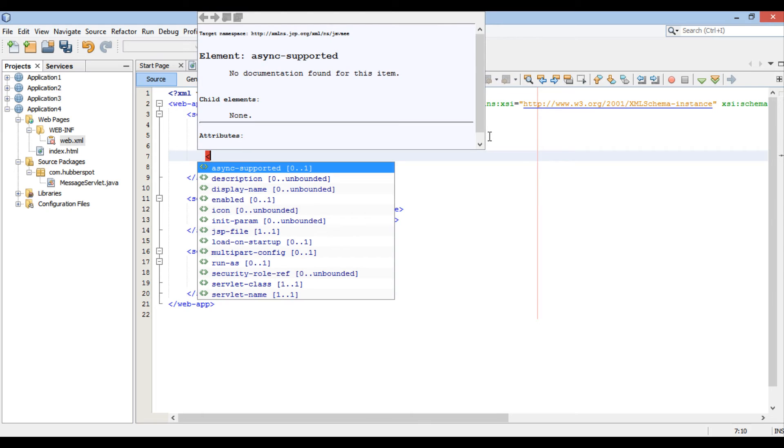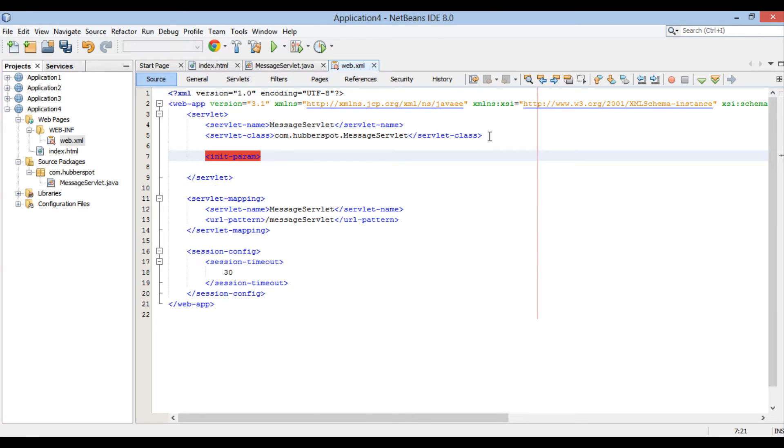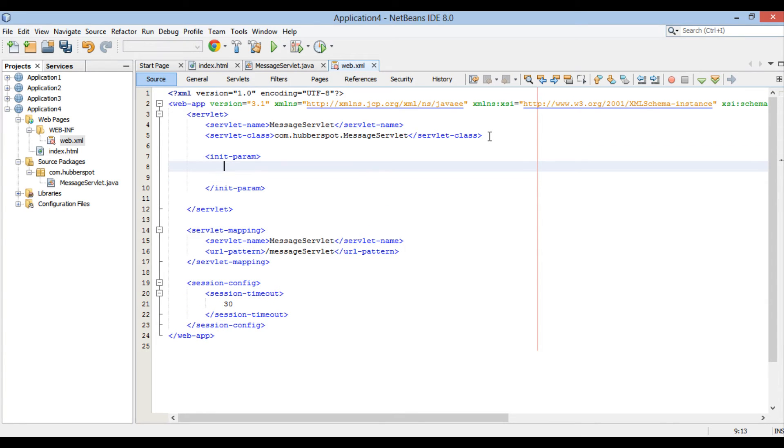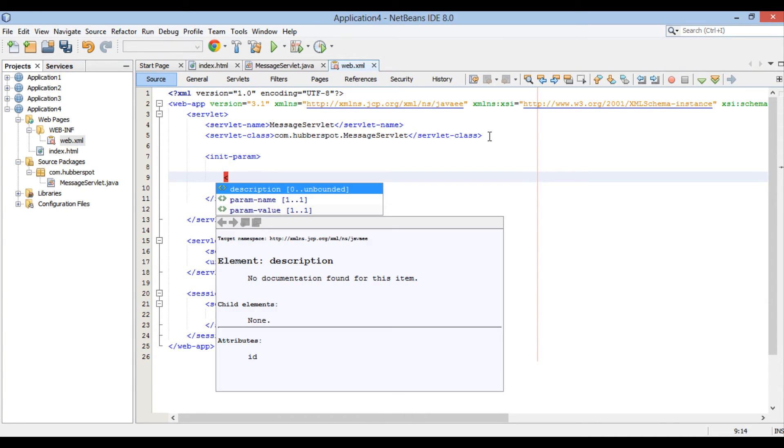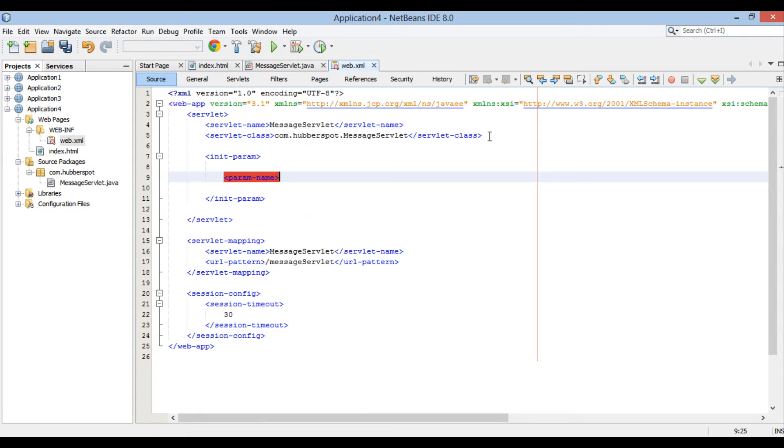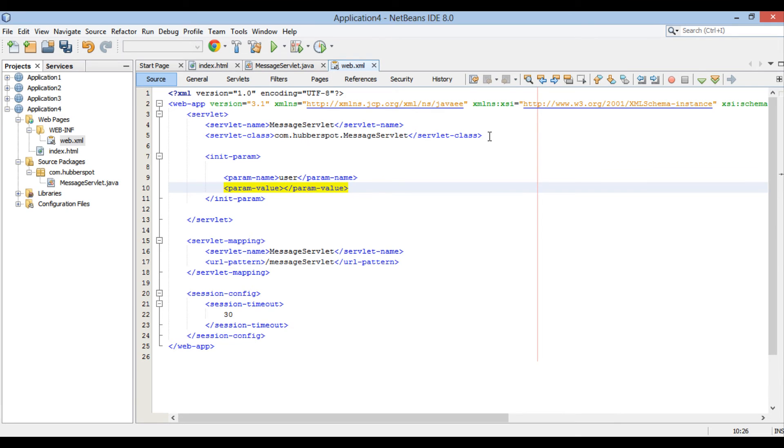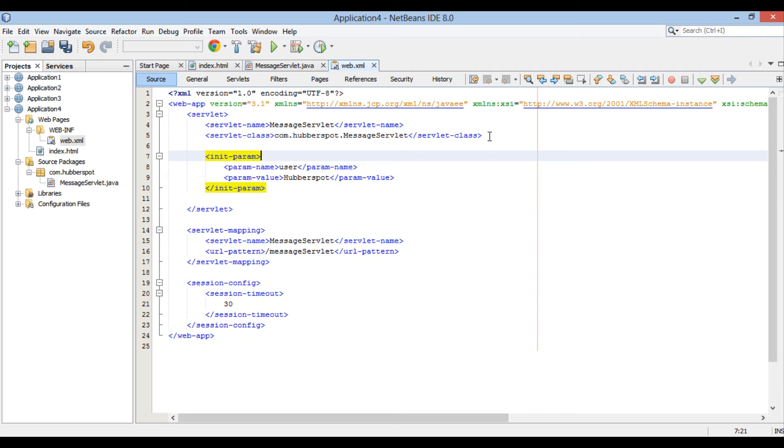In order to provide initialization parameters to this servlet, let's use a tag called initParam. This tag has two sub-tags as paramName and paramValue, which is like a name and value pair. Provide paramName as user and paramValue as hubberspot. Thus it creates an initialization parameter for messageServlet with name as user and value as hubberspot.